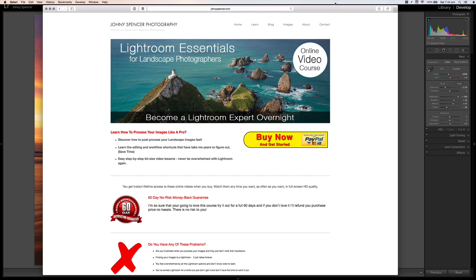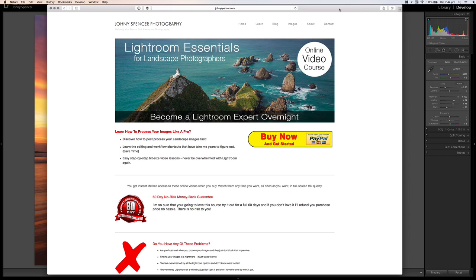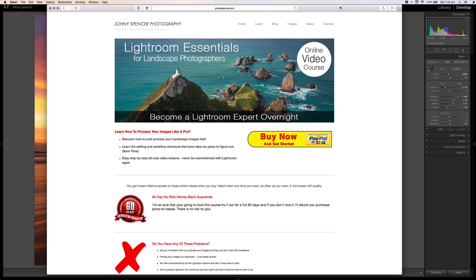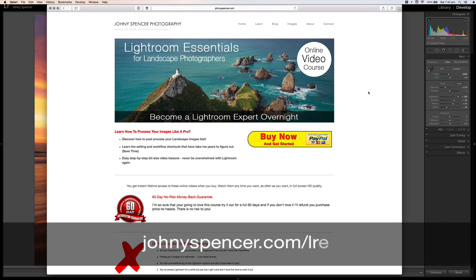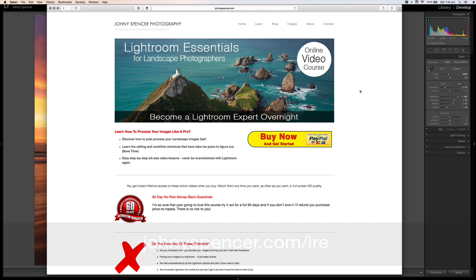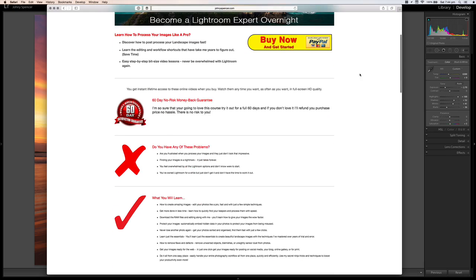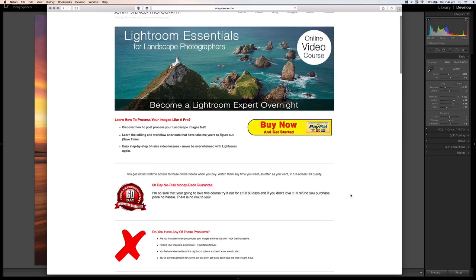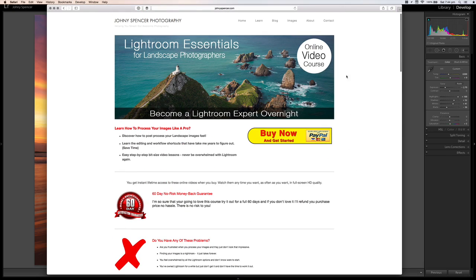But before we get into that, I just wanted to have a quick chat to you about my Lightroom course, Lightroom Essentials for Landscape Photographers. If you go to johnnyspencer.com slash LRE, that's J-O-H-N-N-Y-S-P-E-N-C-E-R dot com slash LRE, you can get to the sales page there and all the information you need about the course.